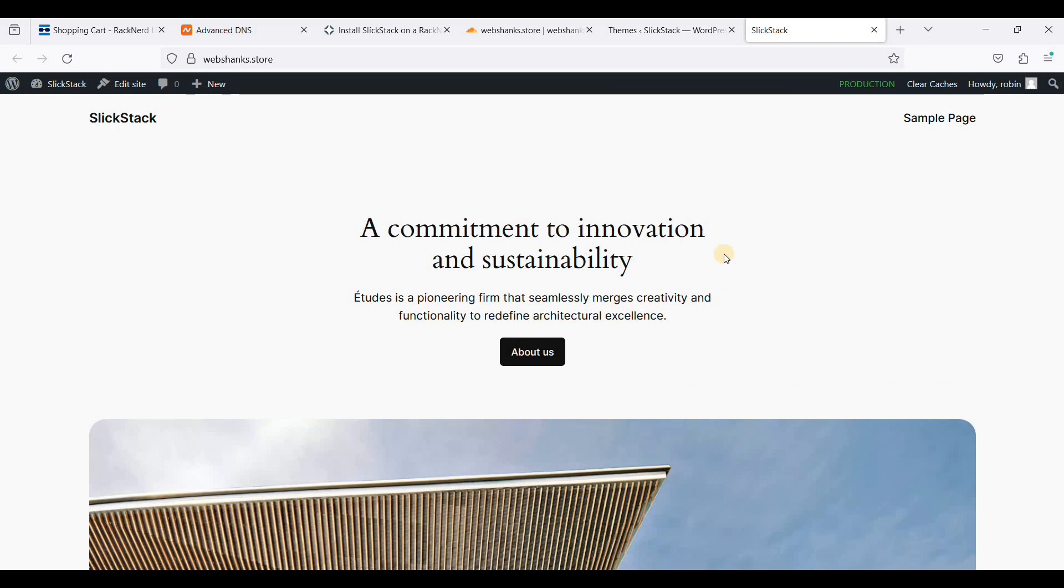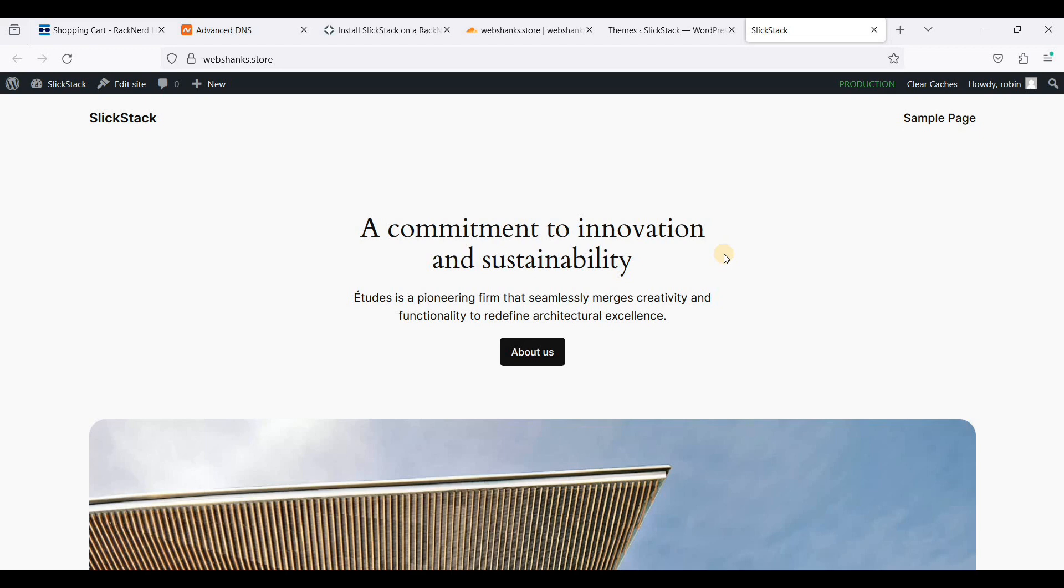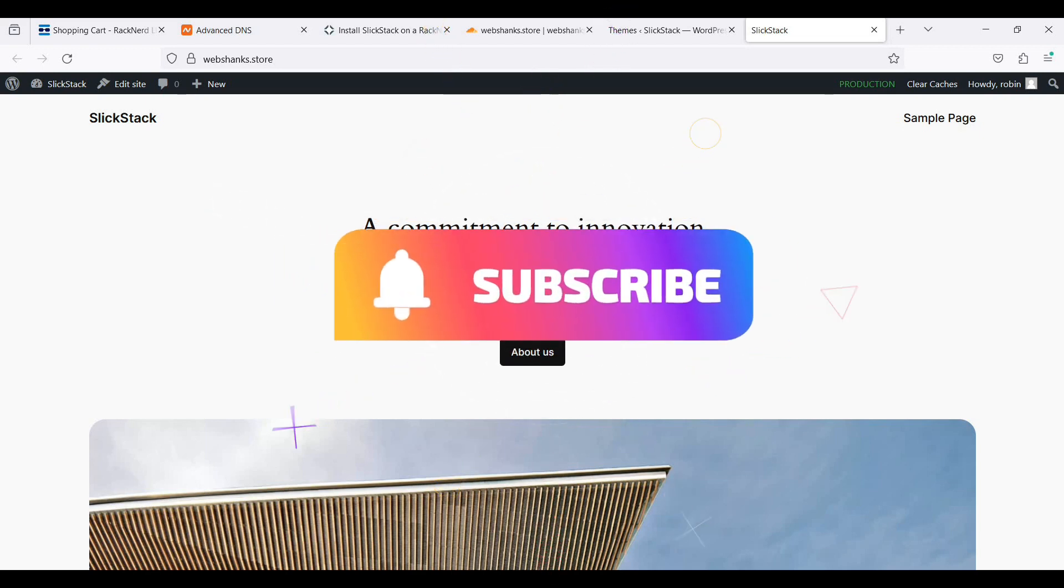Now you have created your WordPress website and that's it. That's how you will create a WordPress website in SlickStack. If you have any questions just comment them on the comment section down below and I'll try to answer them all. As always thank you all for watching and please hit that like button and subscribe to my channel. Thank you all for watching and I'll see you on my next video.